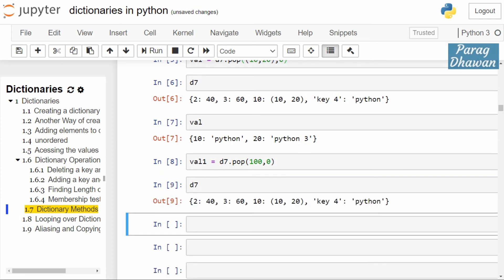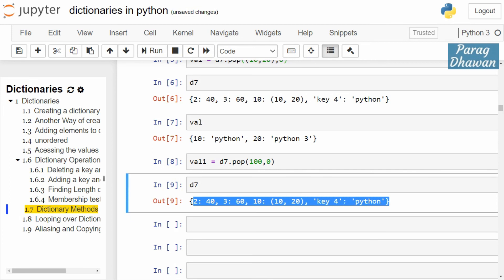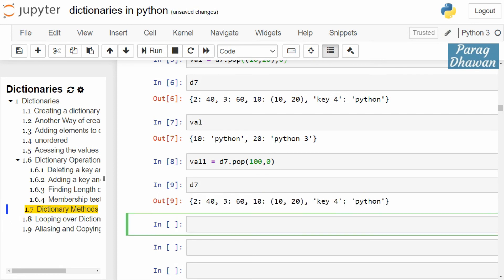See, dictionary is not updated because it didn't have any key-value pair with key 100. So default value will be stored in val1.